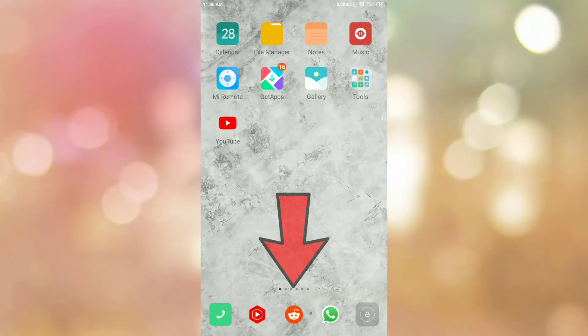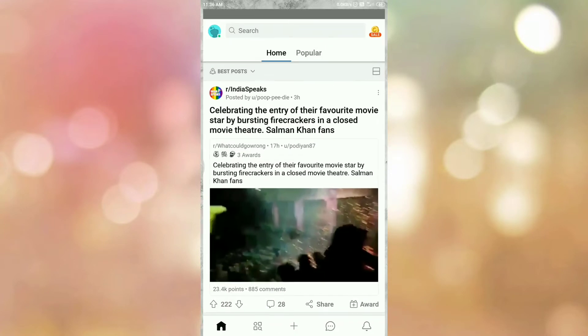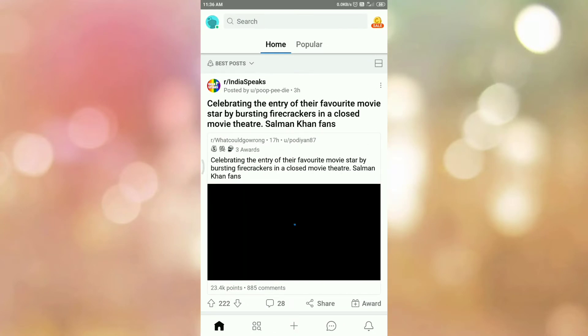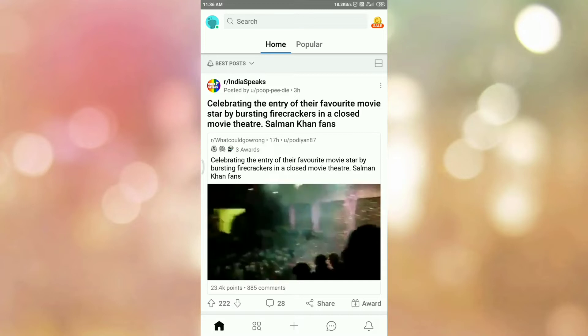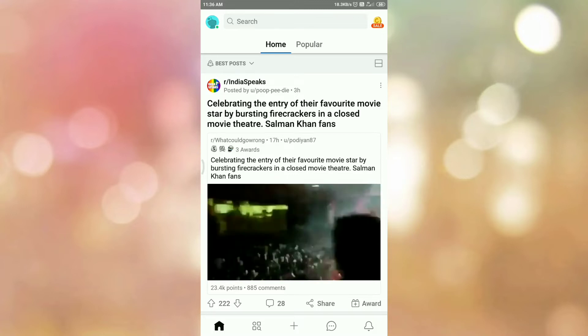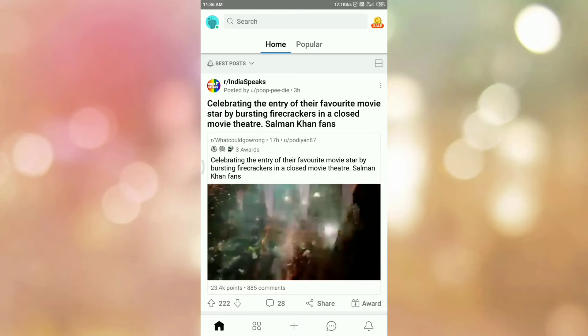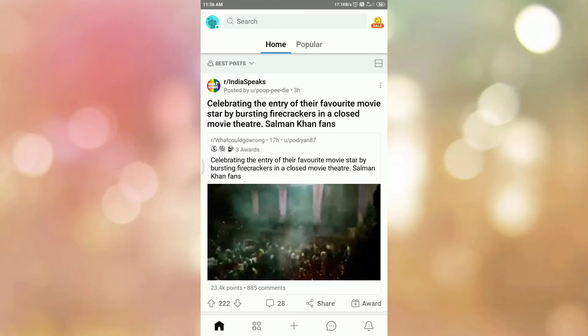First of all, open your Reddit app. Once you open it, please login if you are not already logged in. Once you login, you can see the interface like this.